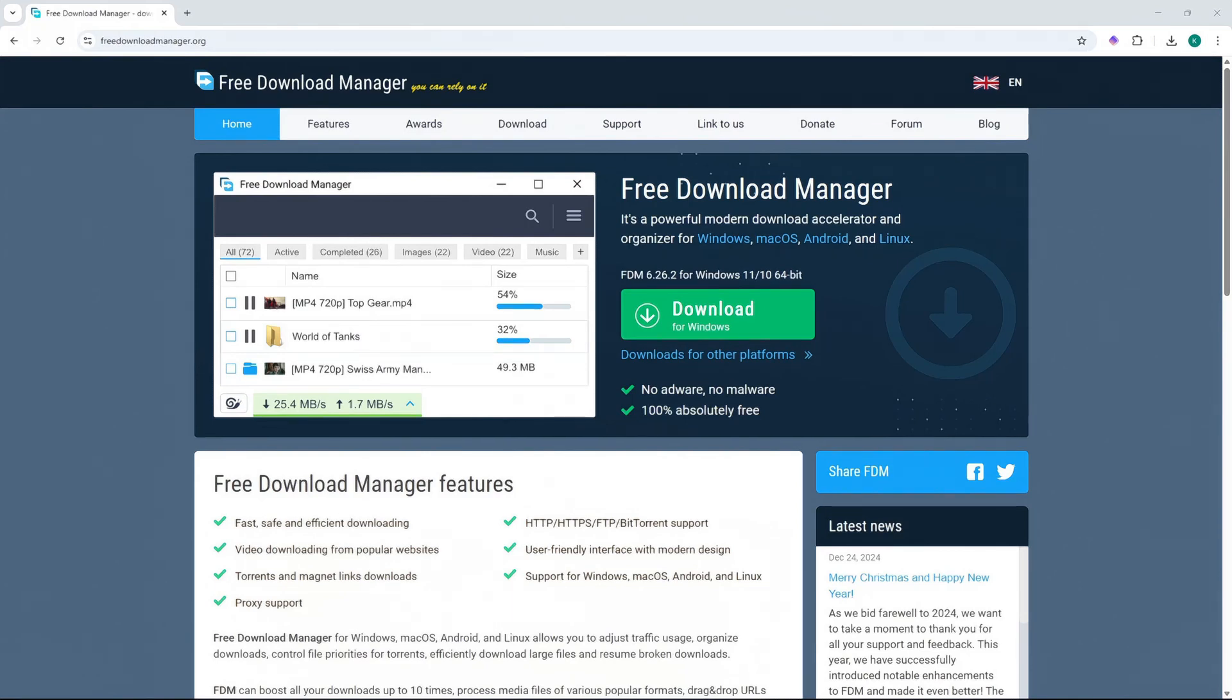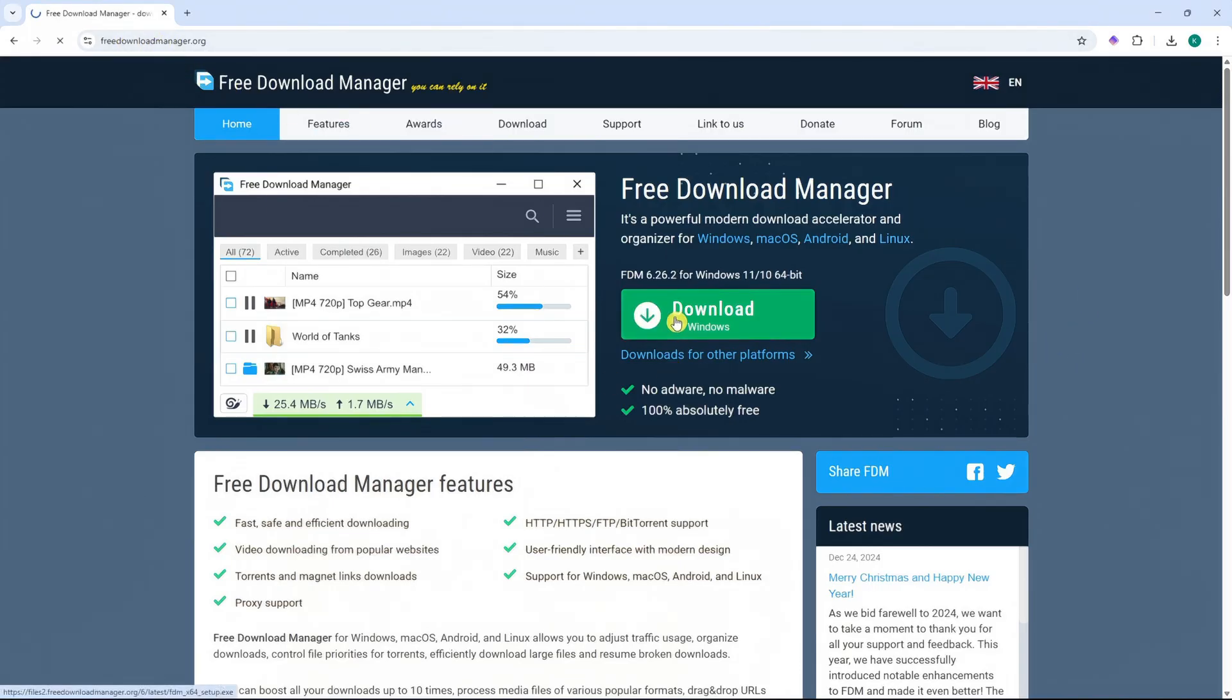In today's video, I will guide you on how you can use Free Download Manager. So first of all, you want to go into freedownloadmanager.org and from here, download the app.